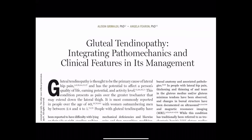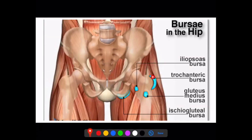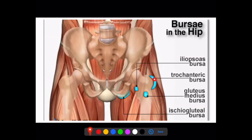I'll send the articles out by email. Basically, we're looking at lateral hip pain. When we talk about lateral hip pain, most diagnoses in the past have been bursitis. You have the trochanteric bursa, the glute med bursa, and also the iliopsoas bursa and ischial gluteal bursa.